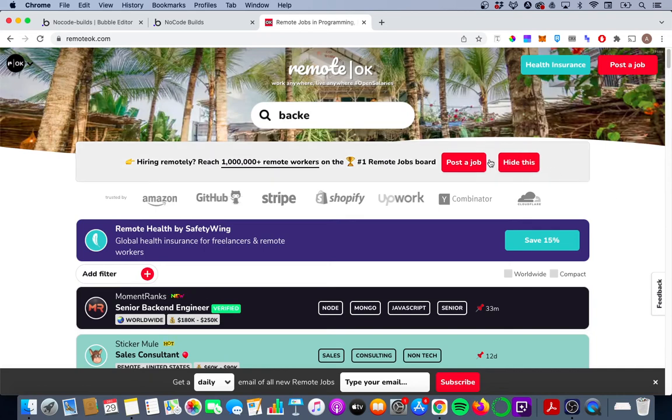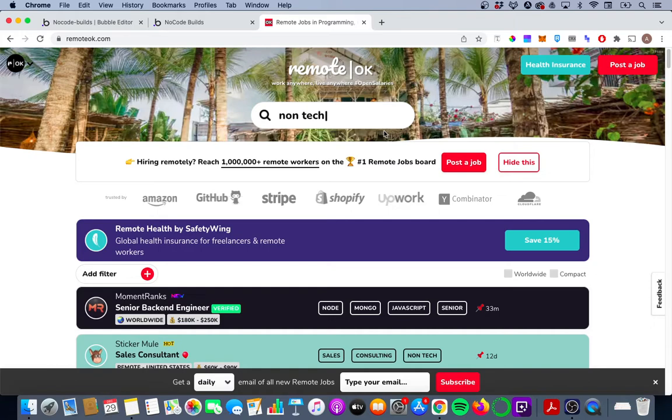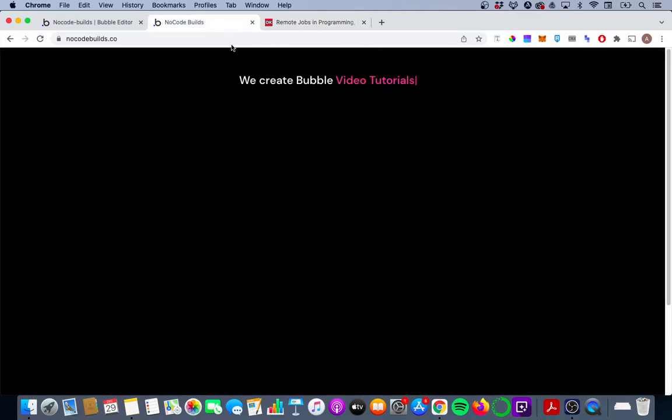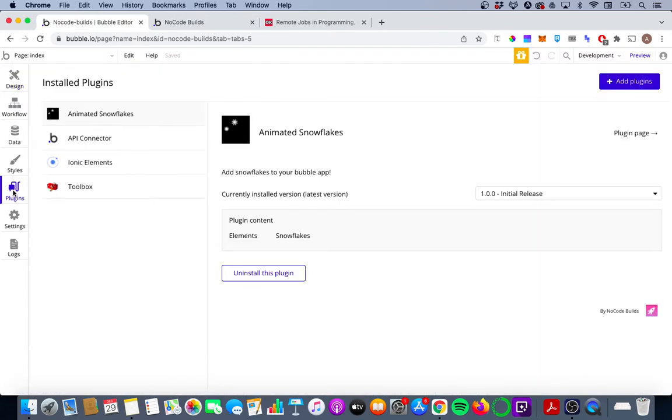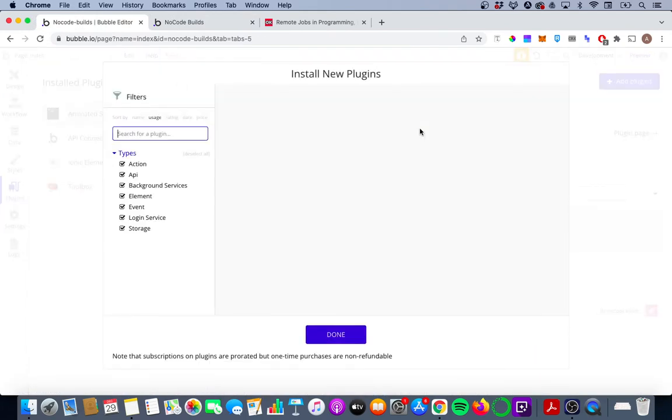I really like this typewriter effect that you can see on remoteok.com and today we're going to look at how you can implement this in your own bubble app like I've done here on nocodebuilds.co. So the first thing you need to do is go into the plugin section in your bubble editor and we're going to search for typewriter.